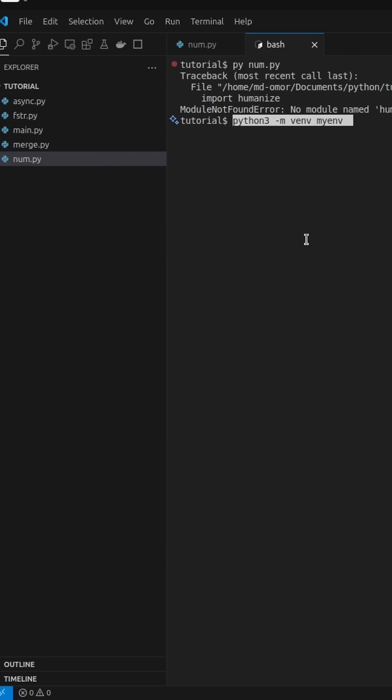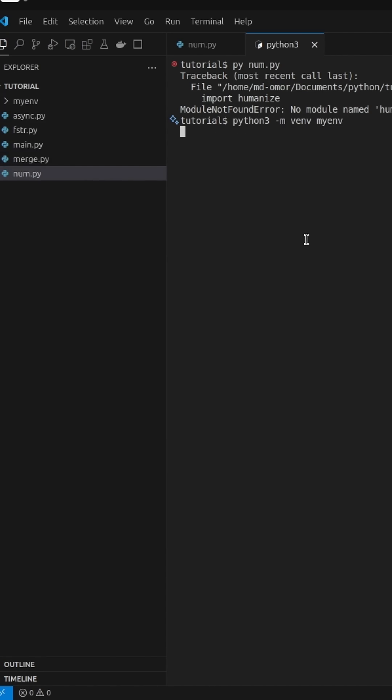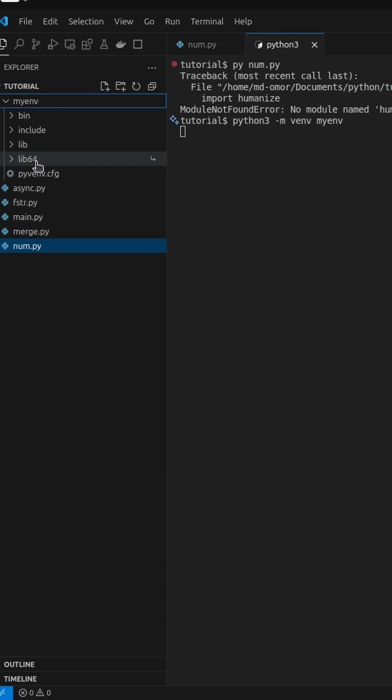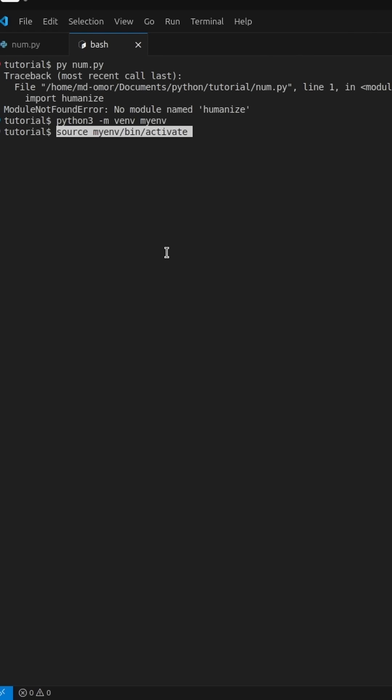Python 3.m venv myenv. You can replace myenv with any name you like. Once it's created, we need to activate it. Source myenv slash bin slash activate. After running this, your virtual environment will be active.